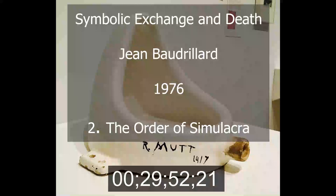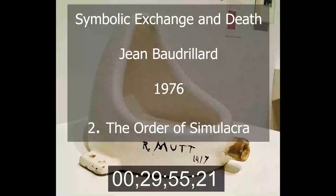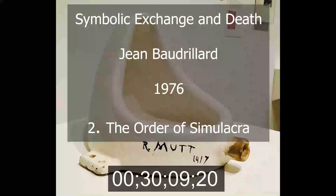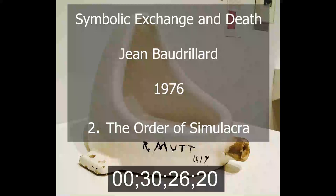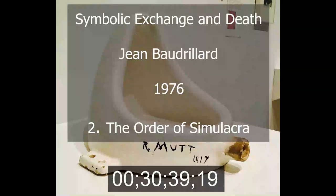Only affiliation to the model has any meaning, since nothing proceeds in accordance with its end any more, but issues instead from the model, the signifier of reference, functioning as a foregone and the only credible conclusion. We are dealing with simulation in the modern sense of the term, where industrialization is only its initial form. Modulation is ultimately more fundamental than serial reproducibility, distinct oppositions more than quantitative equivalences, and the commutation of terms more than the law of equivalences — the structural, not the market, law of value.